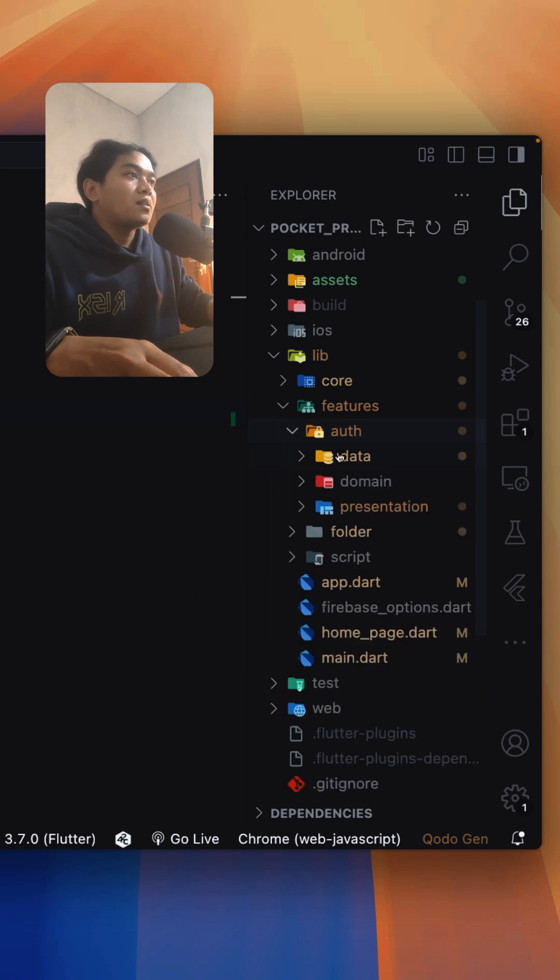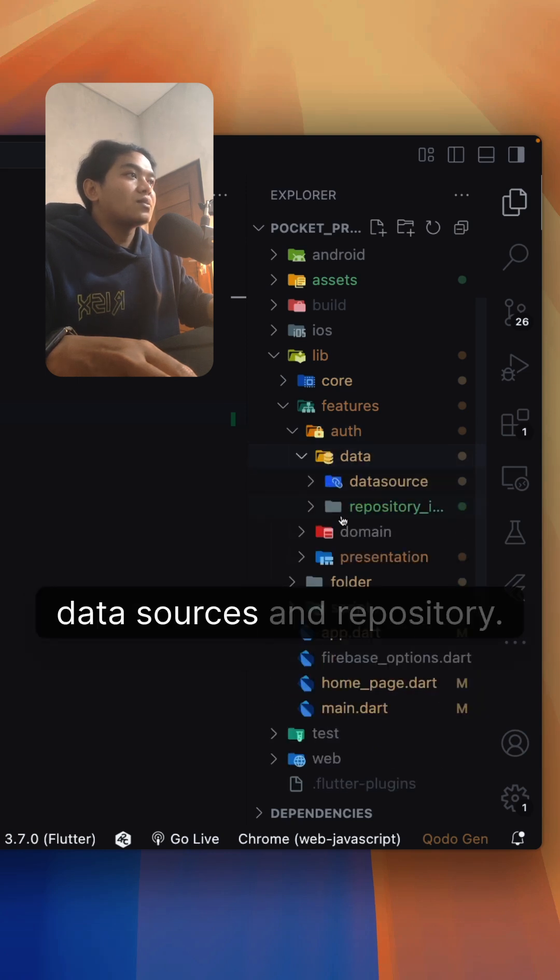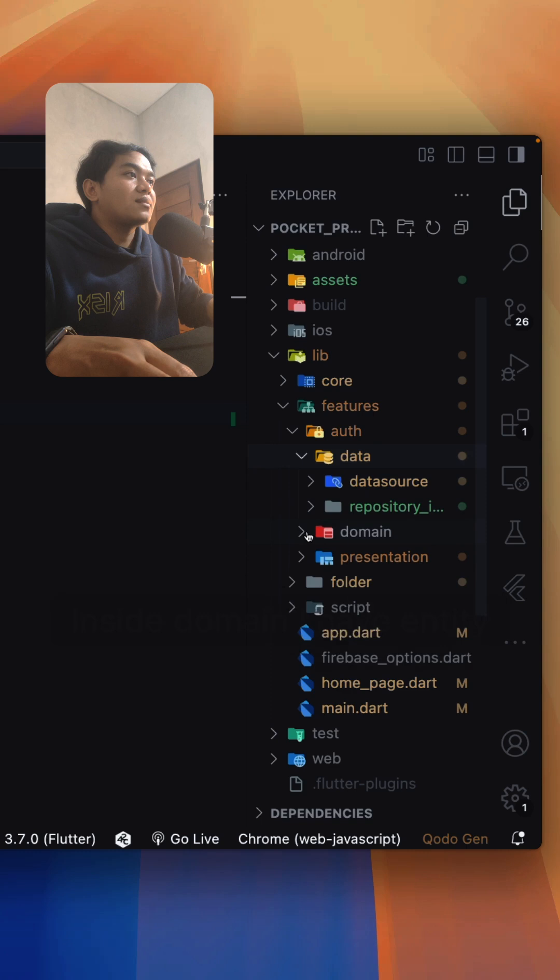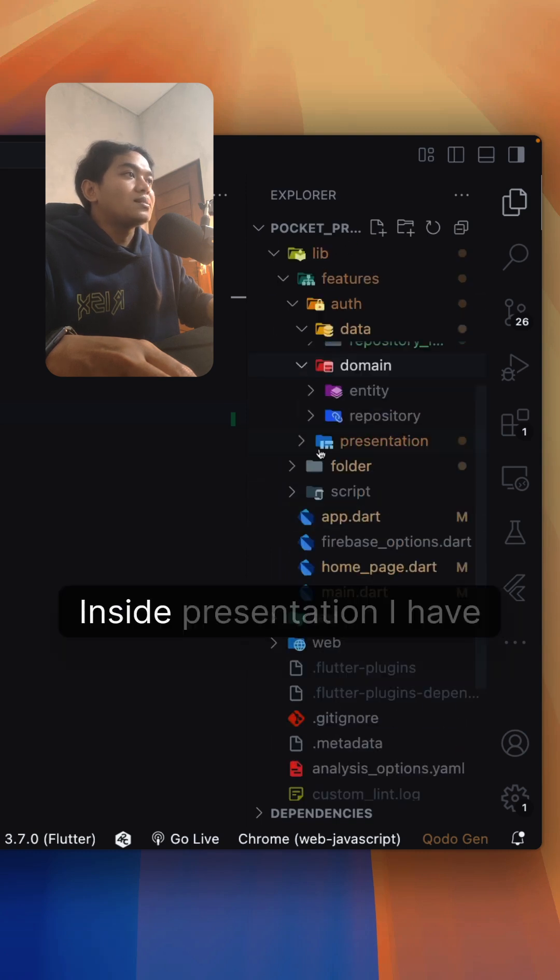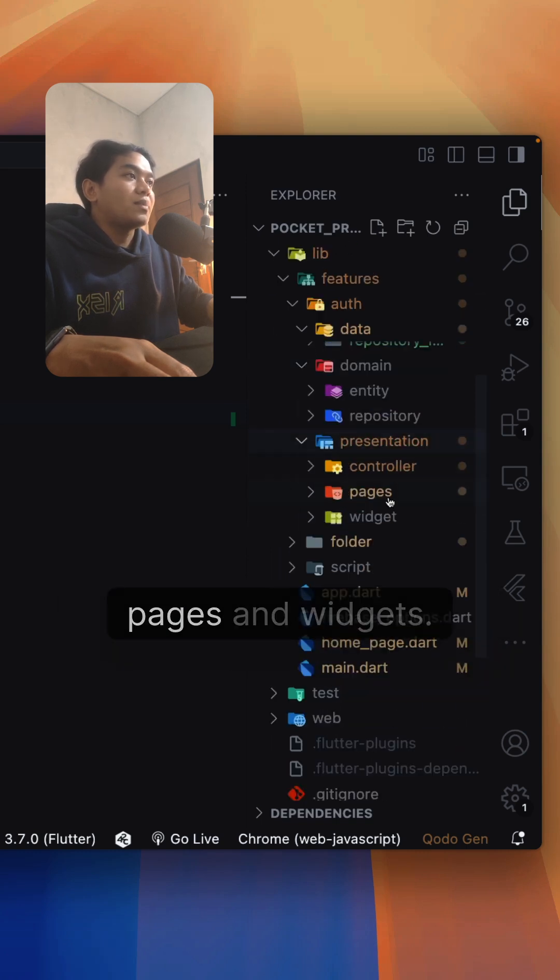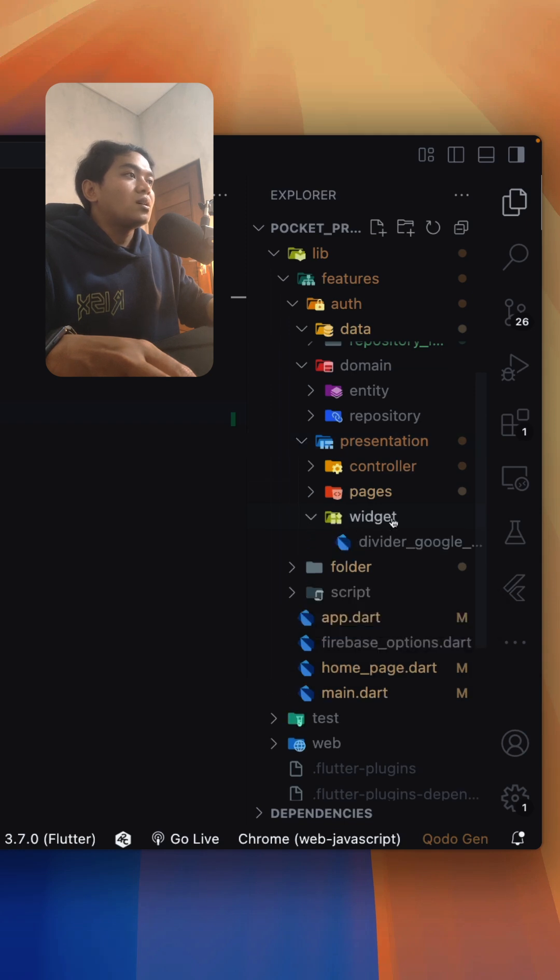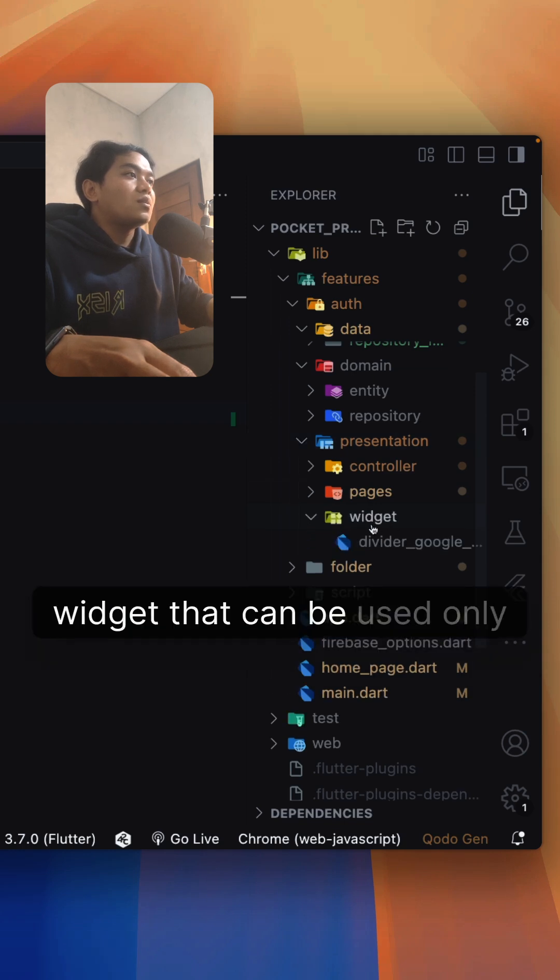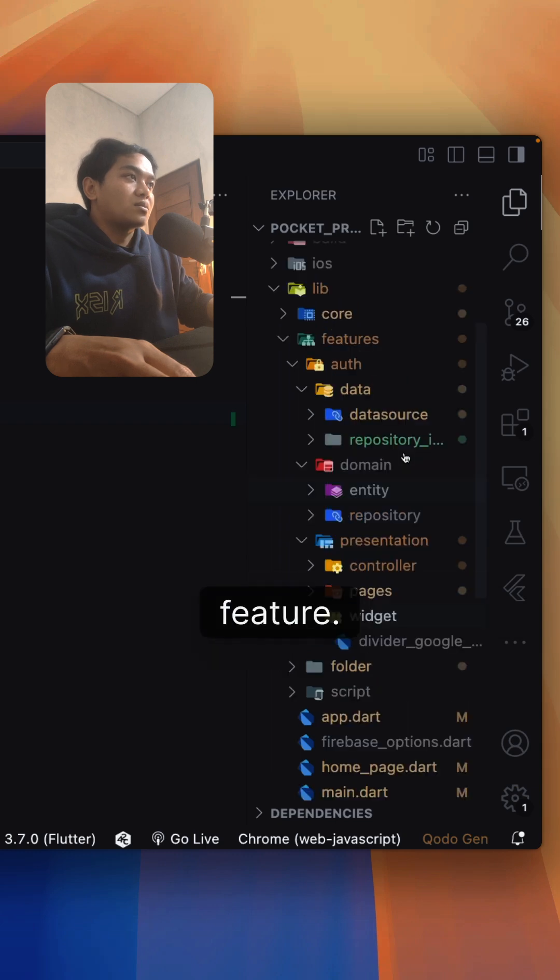Inside it, I have data with data sources and repository. Inside domain, I have entity and repository. In presentation, I have controller, pages, and widgets. So here's the local widgets that can be used only in the auth feature.